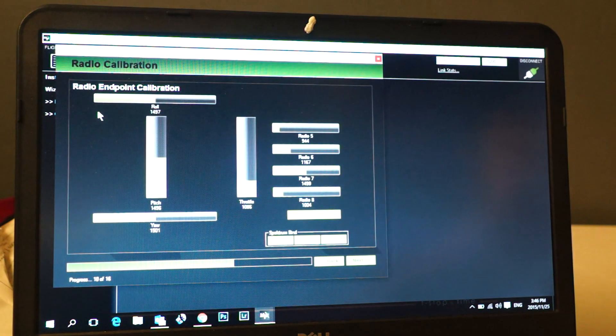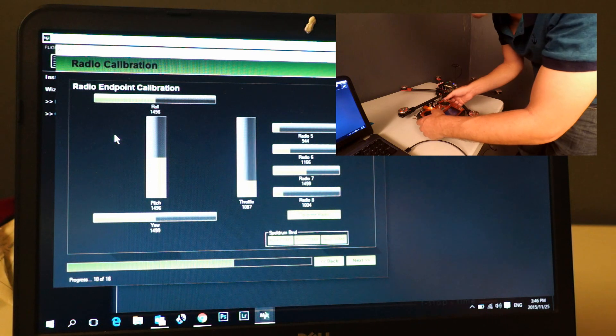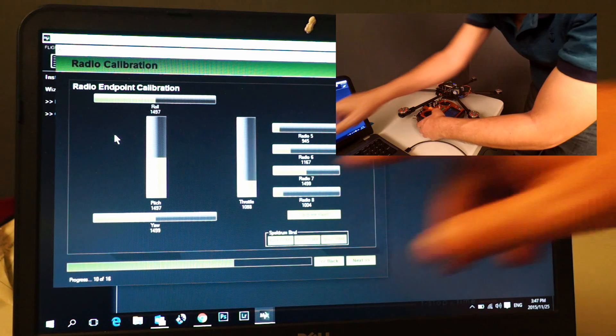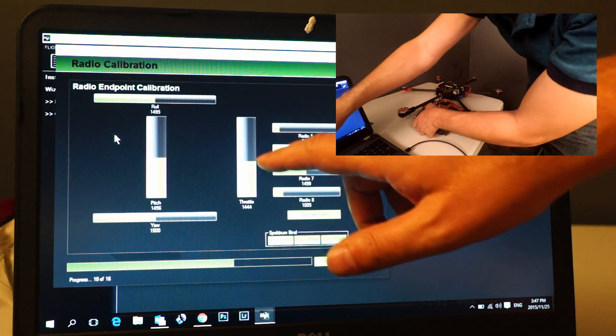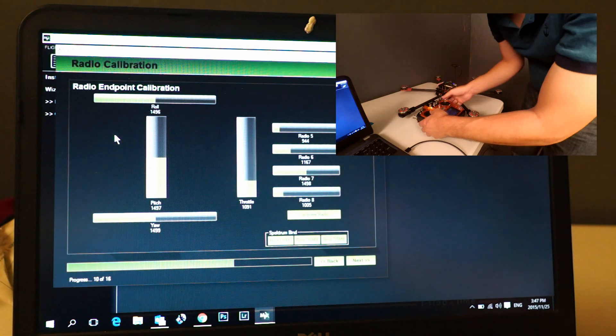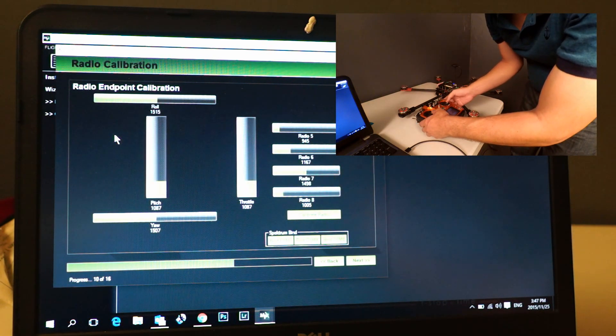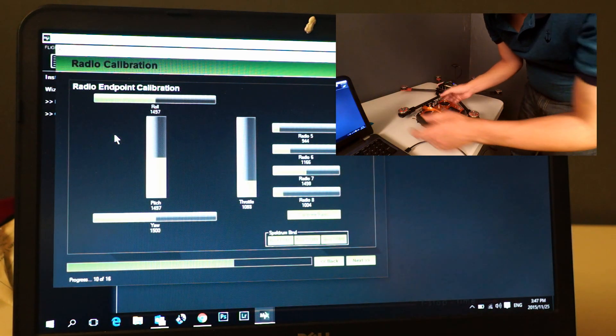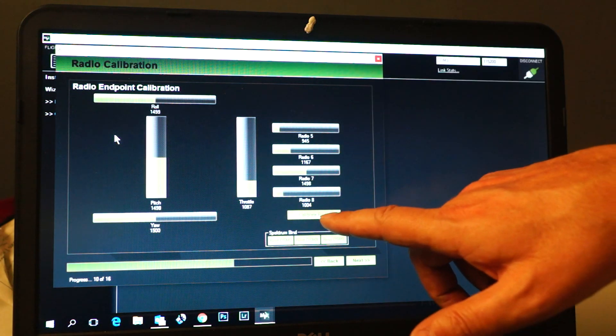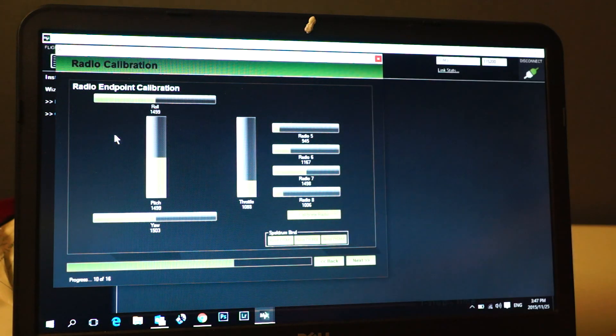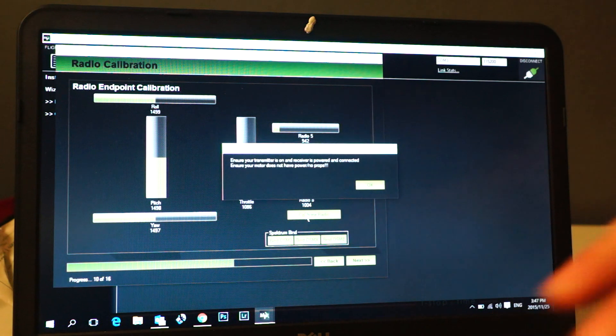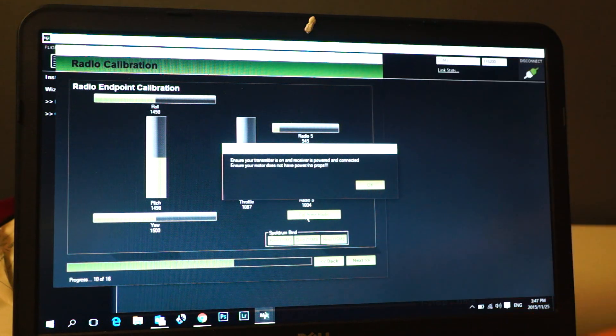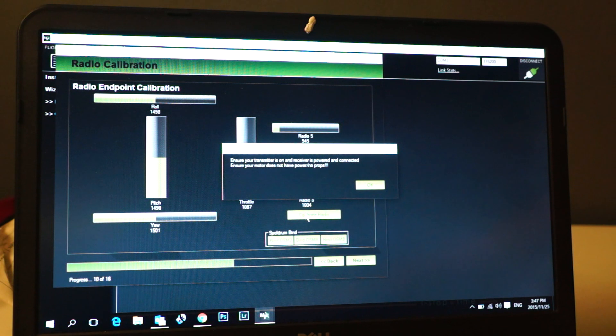You'll see that when you throttle up here it'll actually show there, and your movements here will indicate there. But this is not the calibration. You actually have to click on Calibrate Radio down here. It's going to give you a warning: ensure that your transmitter is on and receiver is powered and connected.